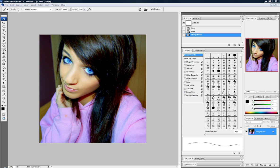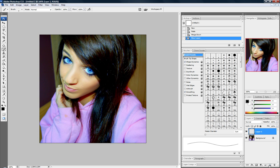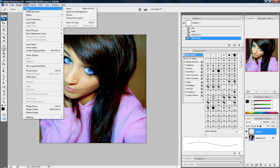Alright, so all we're going to be using is the brush tool. That's all we're going to be using. So first, make a new layer. I'm not clicking that new layer icon. We're going to go up to layer, new layer.